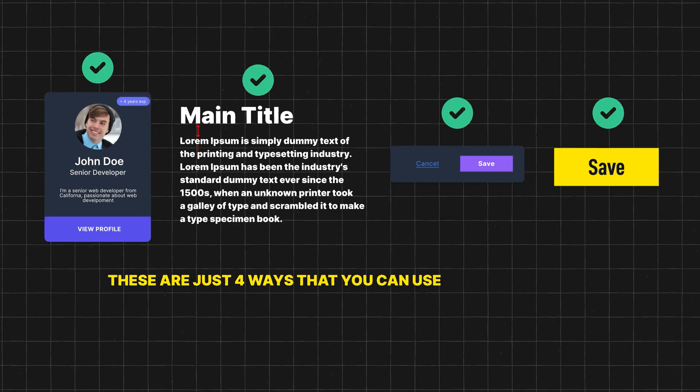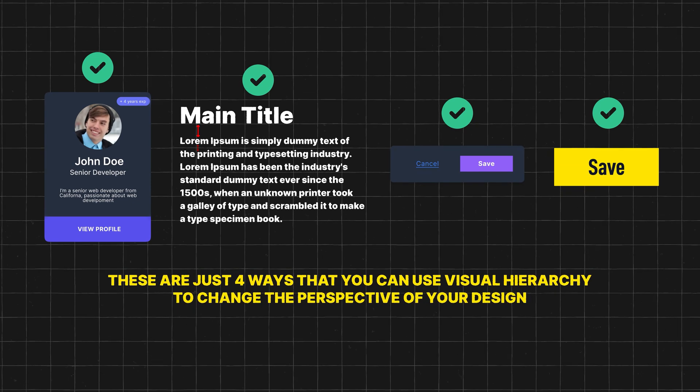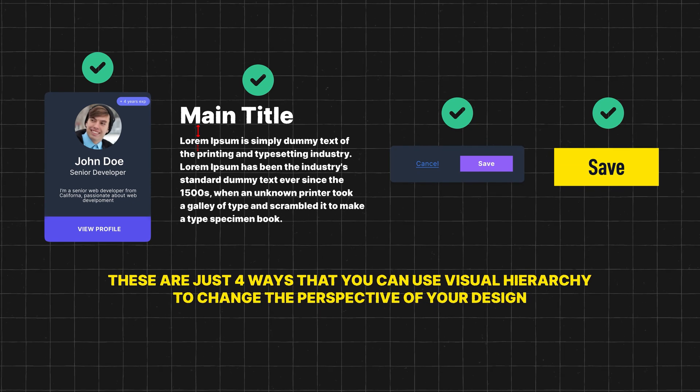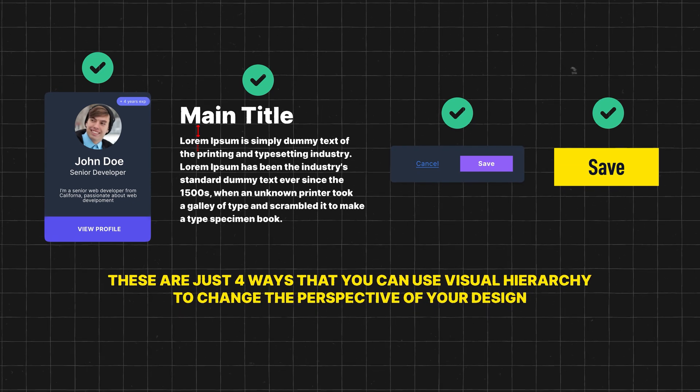So these are just four ways that you can use visual hierarchy to change the perspective of your design. I hope you found this useful and I'll see you in the next one.